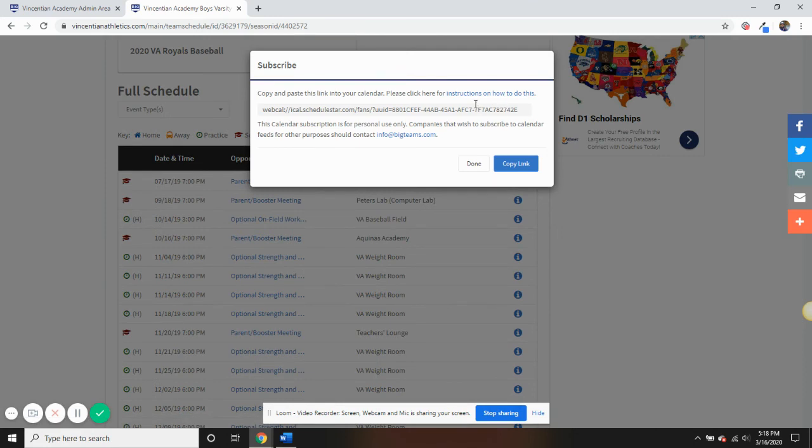Now, our team is standing by and is ready to get your school's Fan Central website set up. When you're ready to proceed, please contact sales at bigteams.com.